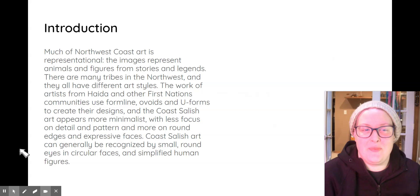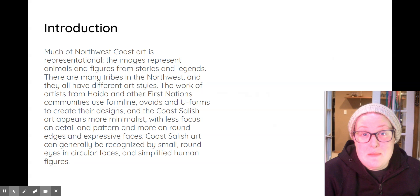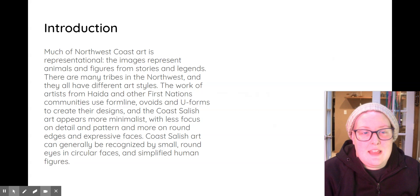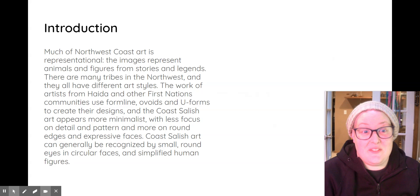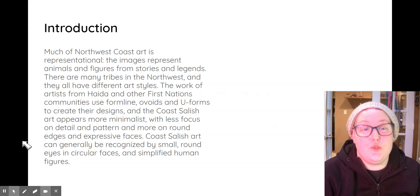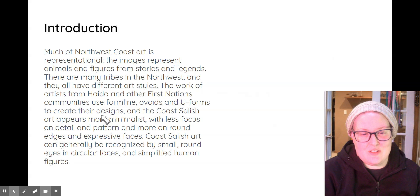Much of the Northwest Coast art is representational — the images represent animals and figures from stories and legends. There are many tribes in the Northwest and they all have different art styles. The work of artists from Haida and other First Nations communities use form line, ovoids, and u-forms to create their designs.